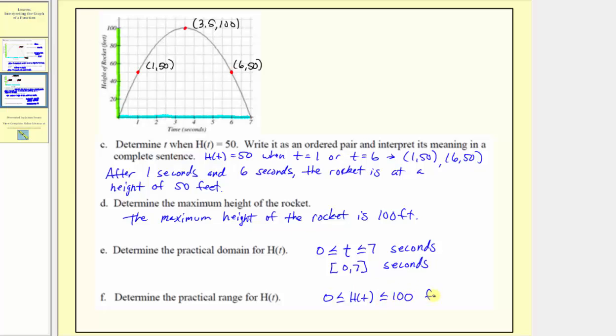So the practical range is h of t is greater than or equal to 0 and less than or equal to 100, with units of feet. Using interval notation, we'd have the closed interval from 0 to 100, written as [0, 100], and the units are feet.